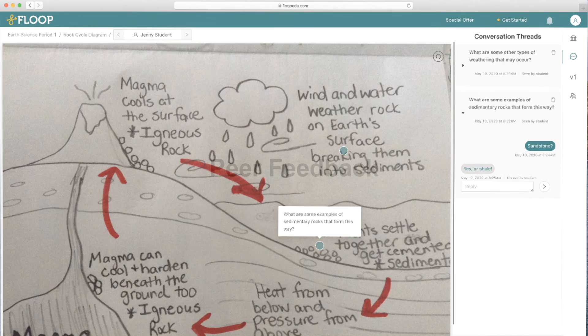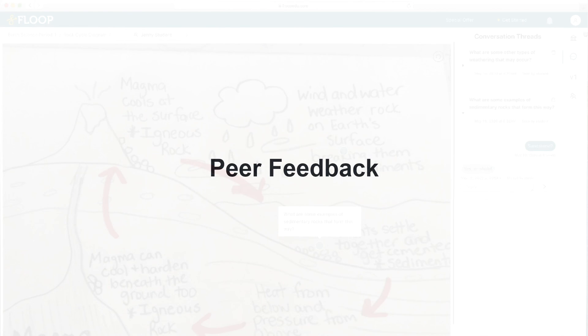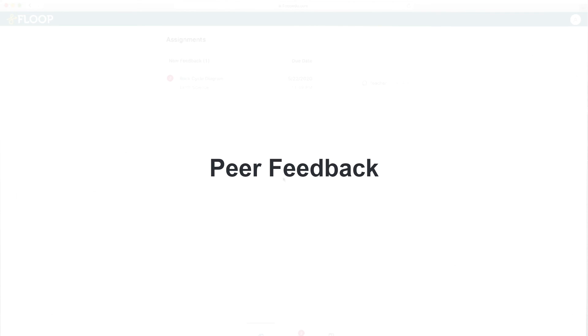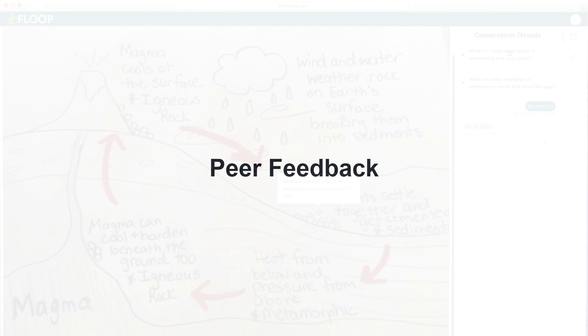Another nice feature of Floop is the ability for teachers to assign peer feedback, so that students can anonymously review and comment on their classmates' work.